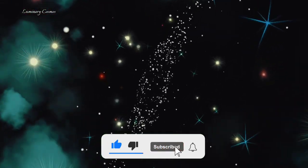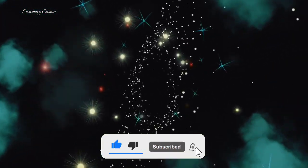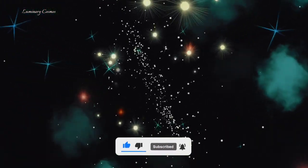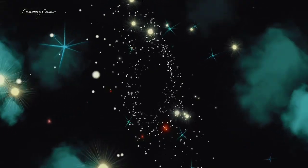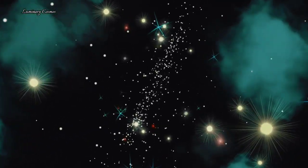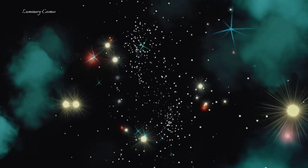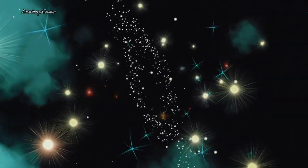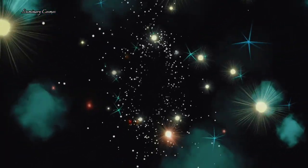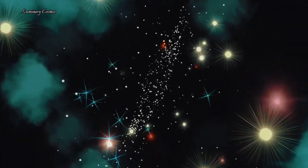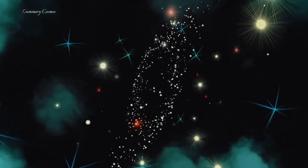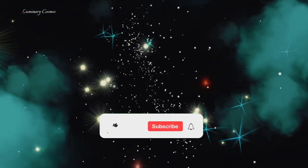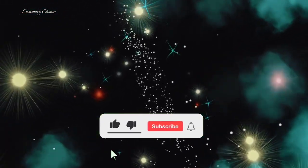This galaxy is a giant elliptical galaxy, meaning that it has a smooth and spherical shape unlike spiral galaxies like our own Milky Way. It contains hundreds of billions of stars, but most of them are old and dim making the galaxy appear faint and diffuse.